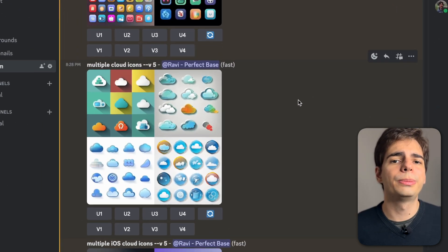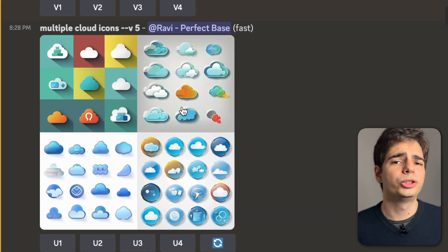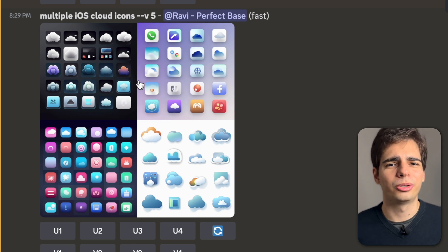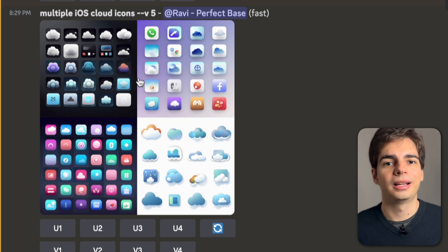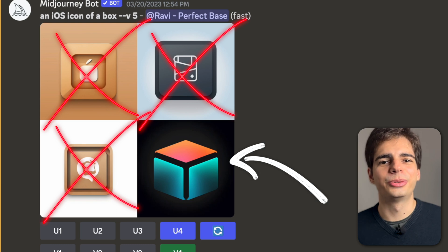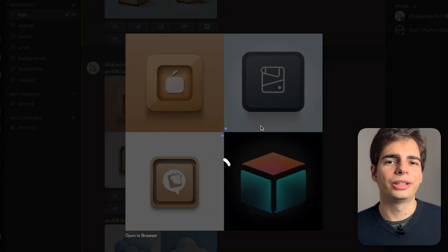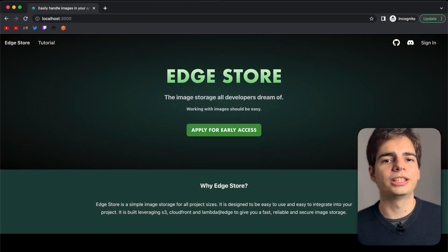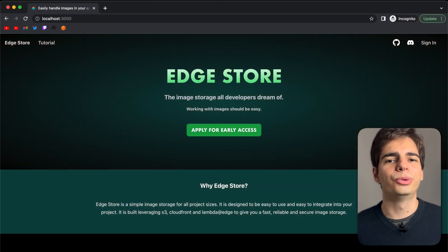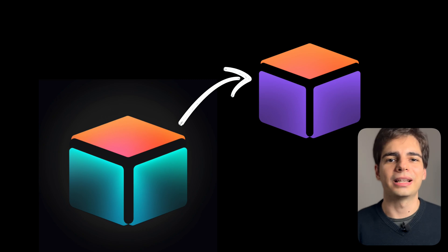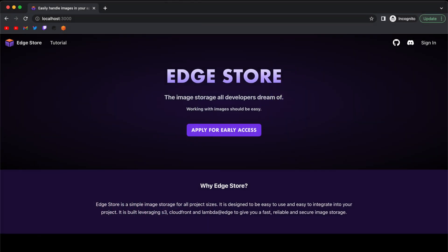Here's another one: multiple cloud icons, or this one, multiple iOS cloud icons — many nice options here as well. But the one that gave me the actual result I was waiting for was an iOS icon of a box. It's interesting because I didn't like the other three, but this one really drew my attention. I decided to try it out on the website and change the website theme colors to match the logo, but I didn't find a good way to match the colors. So instead, I remade the logo in Photoshop and tried different colors to match the website theme. Here's the final result — I would love to know what you think about it.